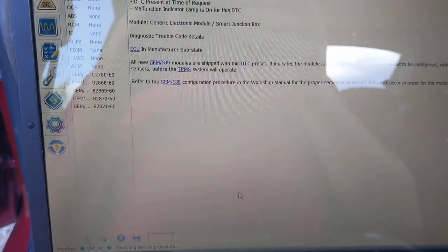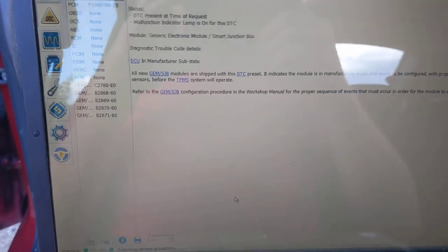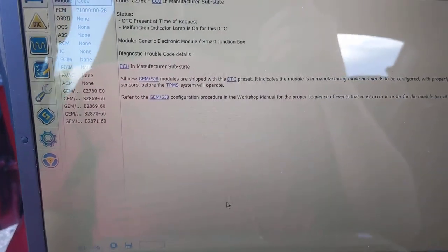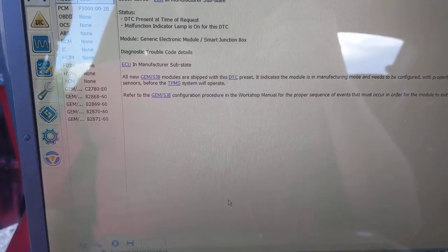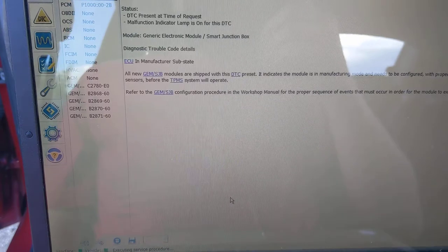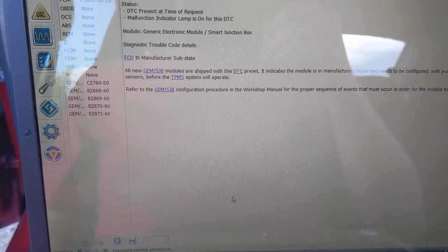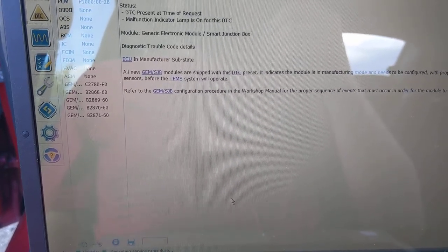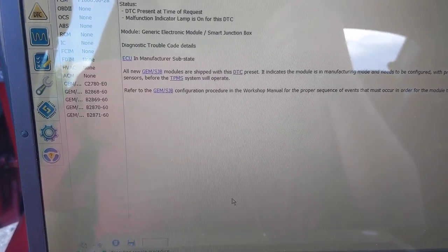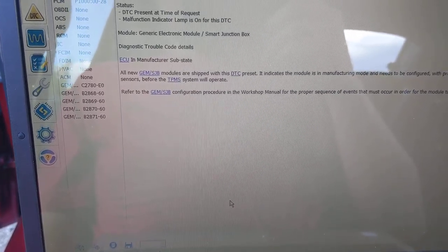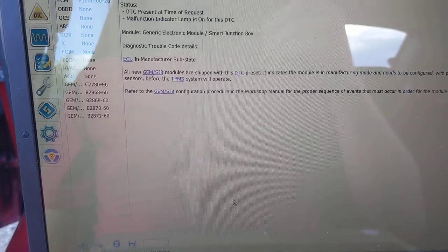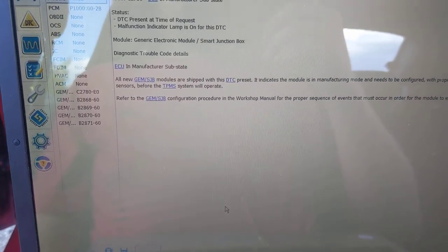Hey guys, it's the Interior Auto Mechanic. Today I'm going to be showing you how to disable the TPMS light on a 2008 through 2011 Ford Focus.